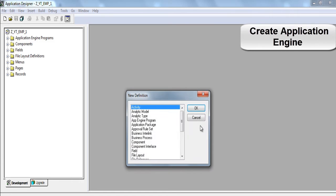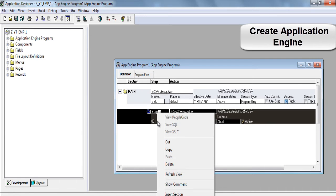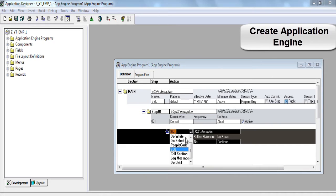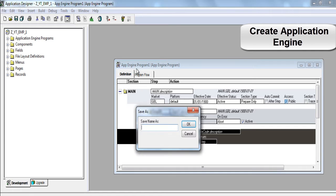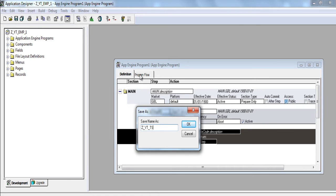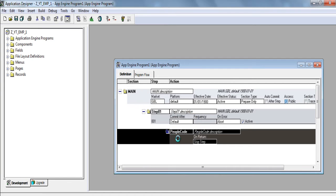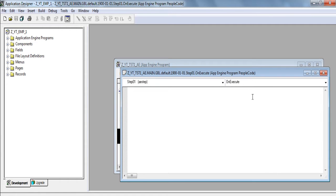Now create an application engine. Click OK. In step 1 insert an action. Make it people code. Click on it. First of all we have to save it. Save it with z underscore yt underscore tst1 underscore ae. Click OK. Also perform f7. F7 to add this particular application into the project.